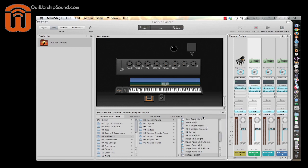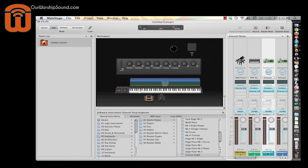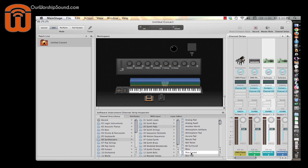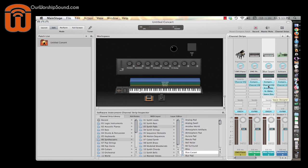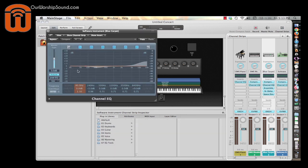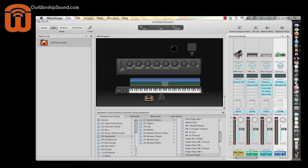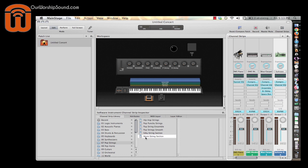For the pad, I'll click on the channel strip and go over to the channel strip library. I'll click on synthesizers, synth pads, and select 'Blue Carpet.' You might want to play with the EQ a little bit — sometimes the low end can get a bit overwhelming, but you can adjust that later. For the strings, I'll click on the fourth channel strip and select 'Pop Strings, Warm String Section.' Now all four sounds are in place.